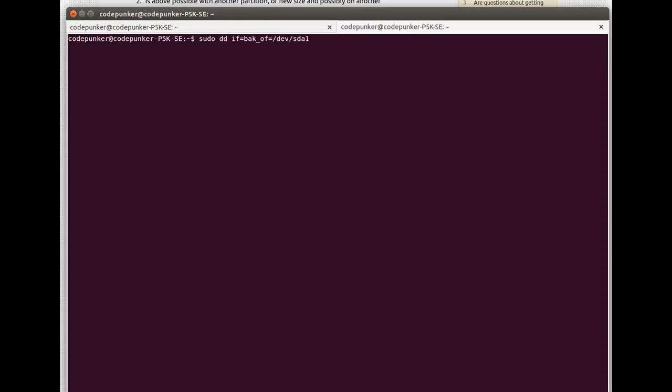In my case it was like this. And then the outfile is your partition, the partition you want to restore.